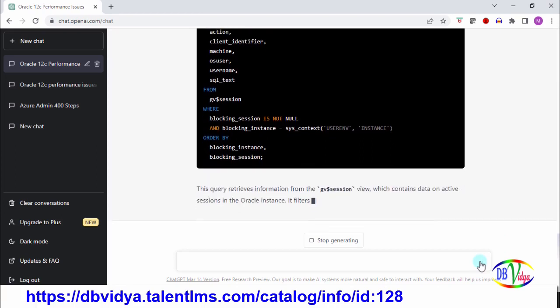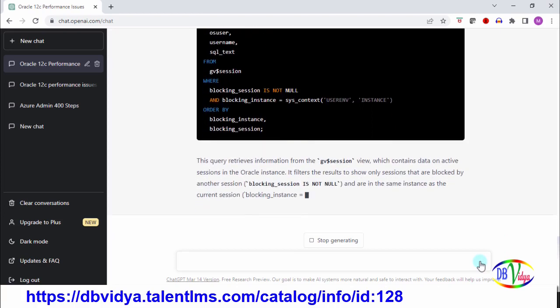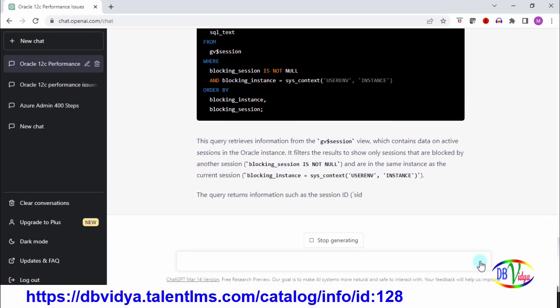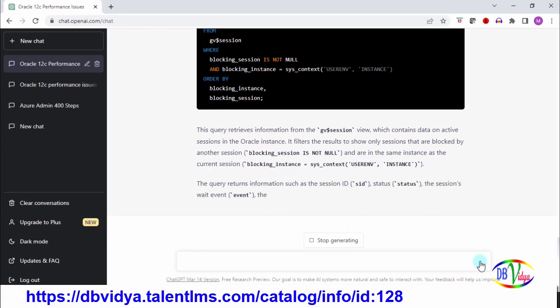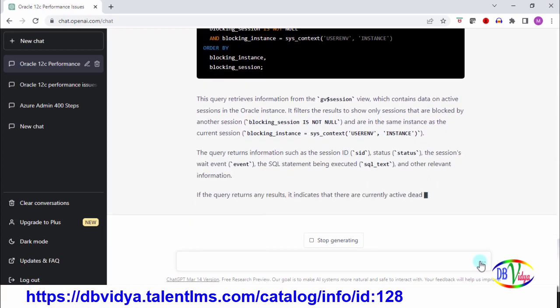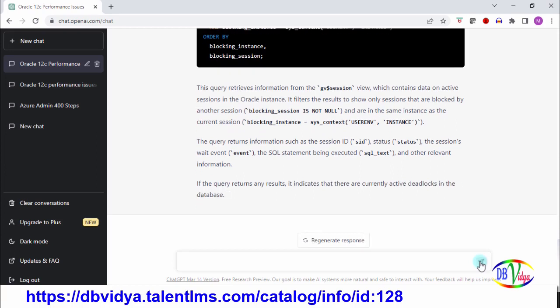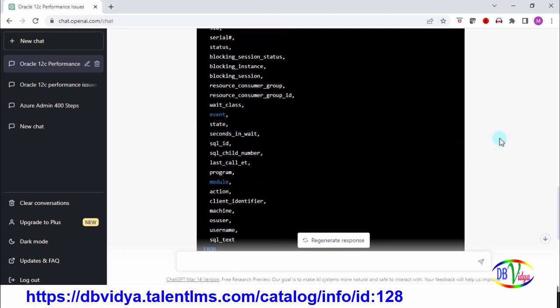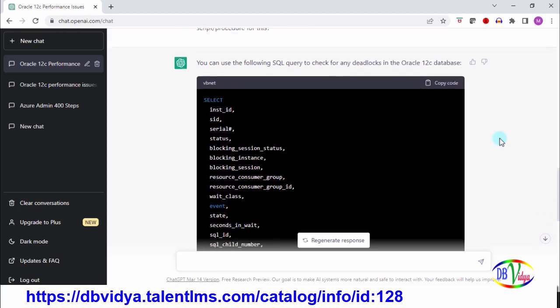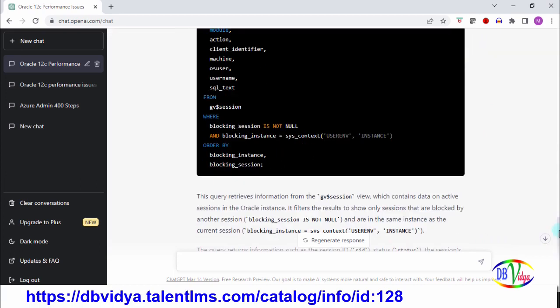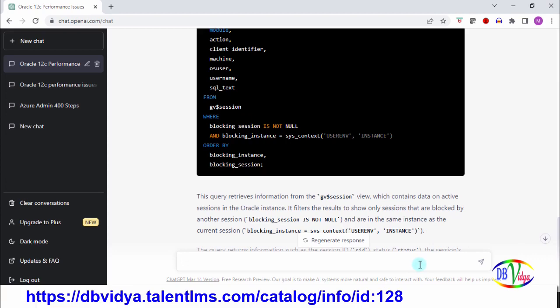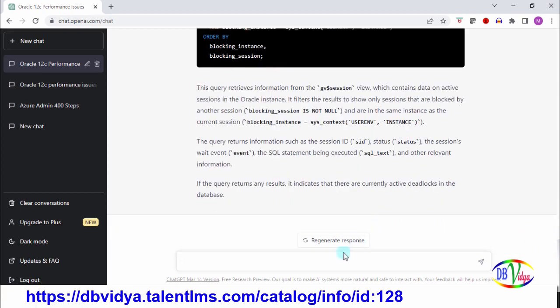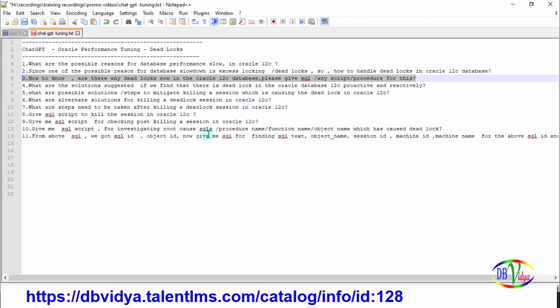It's also giving me information about the script and what data dictionary views it has used and what is the result. Good, it's giving me decent information to proceed. It has given me this SQL script selecting from data dictionary views. It has retrieved information from gv dollar session. So fine, now we can find if there is any deadlock or not. If you have a deadlock, then what to do?